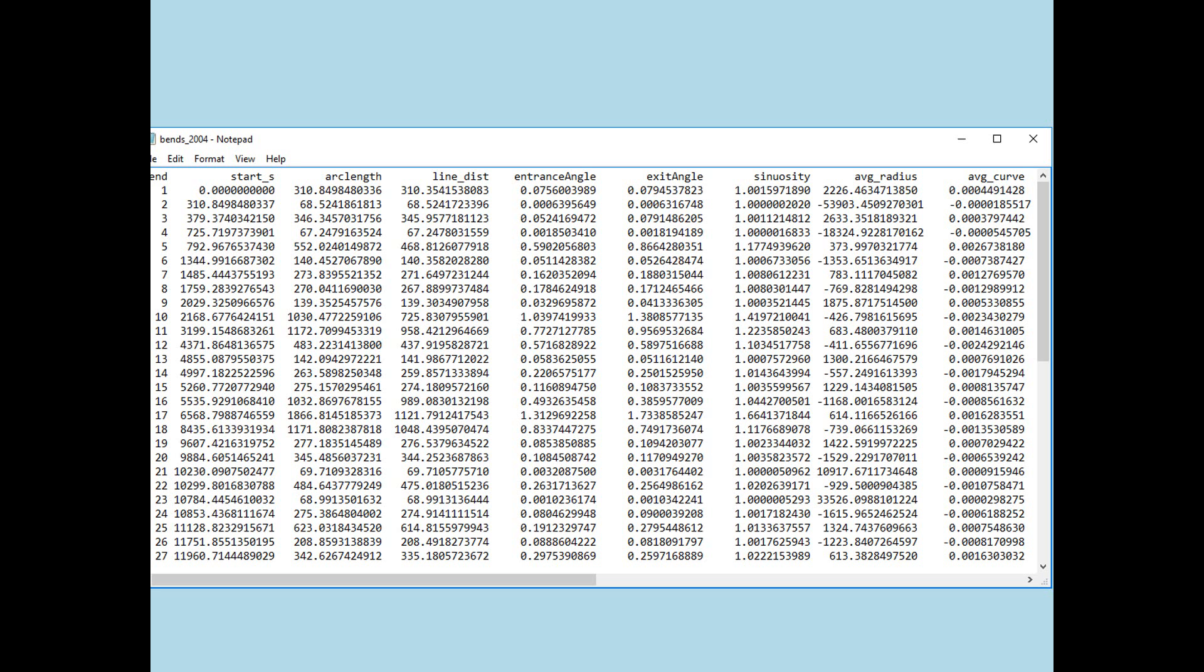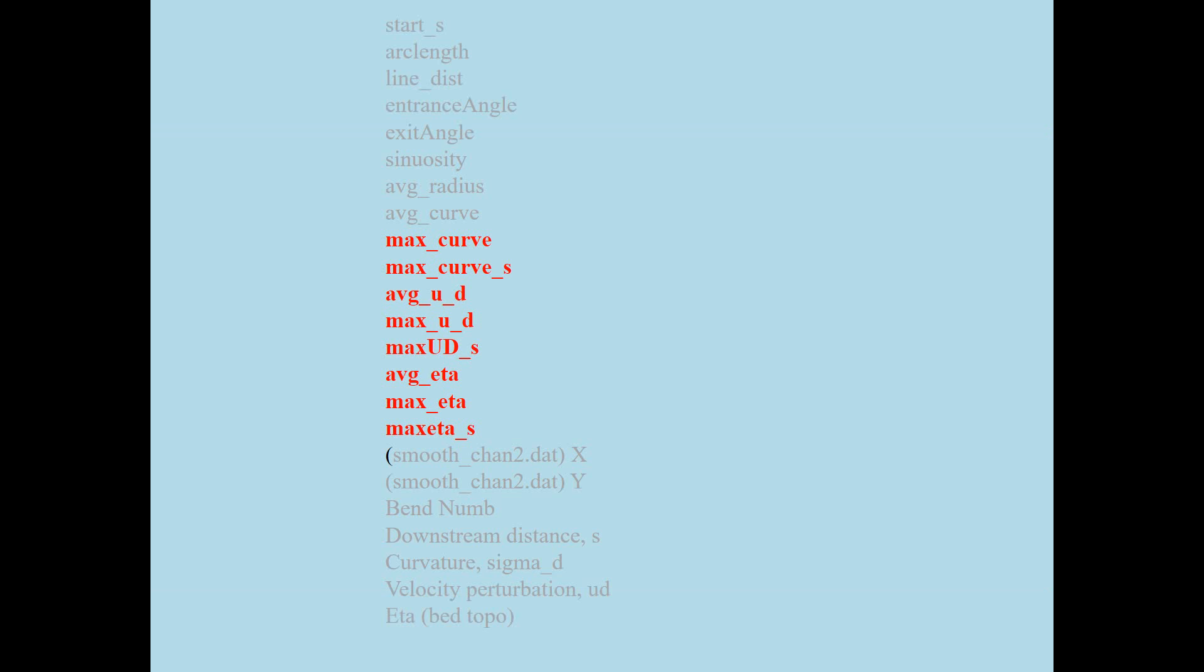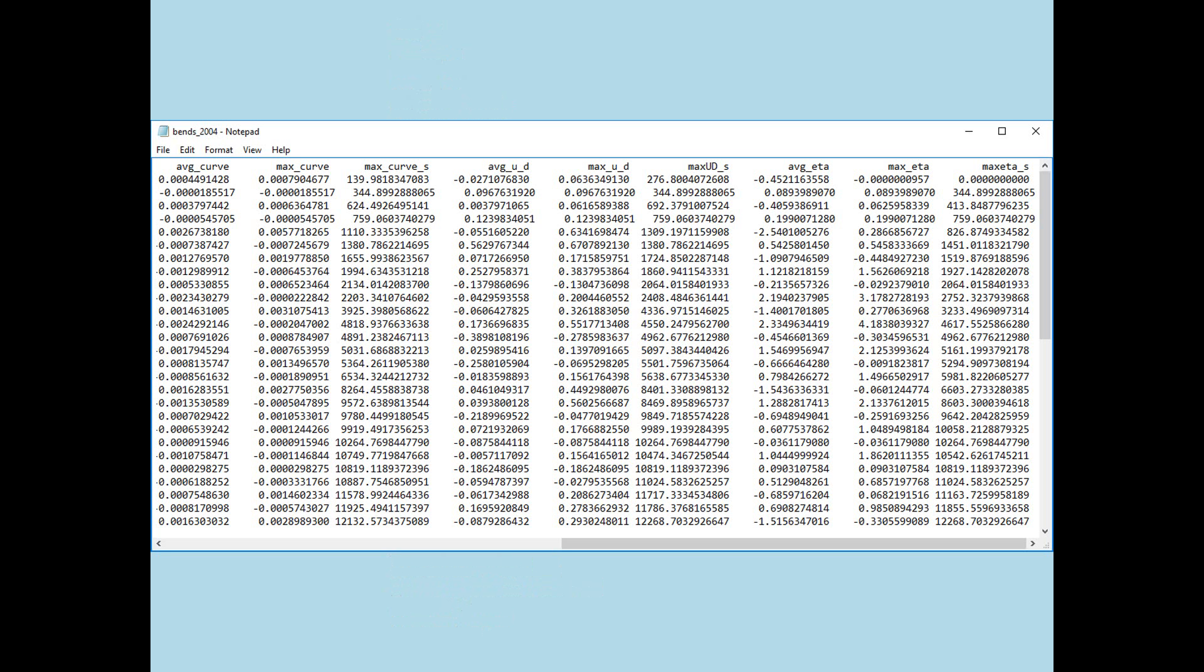Now, the average curvature is 1 over the radius of curvature. So, it's the inverse of the radius. So, 1 over average radius is average curvature. Okay? Now, I'm moving on to the next bunch of values. And again, those values are found in the bend file. And you remember I ended last time with average curvature. So, I'm going to describe these now.